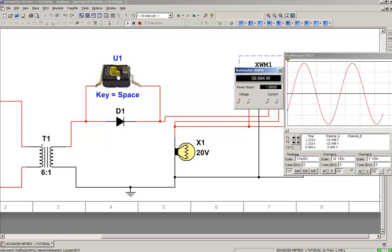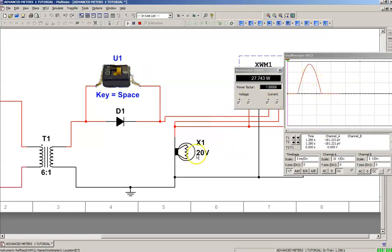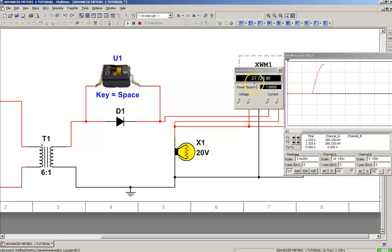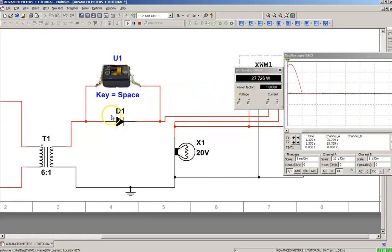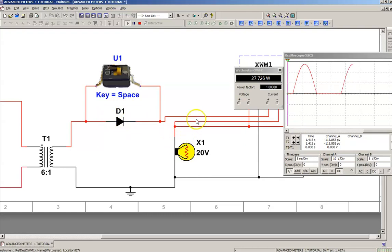This is going to be a slight delay, so I'm going to click it off. And now you can see we only have the positive alternation across the lamp, so the lamp is going to be half as bright as it was. We're down to 27.726 watts. There's going to be a slight drop in power because we're going to lose a little bit of power through diode 1. We're going to lose about 0.7 volts. So the voltage across the lamp is going to be slightly less, so our power is going to be slightly less.